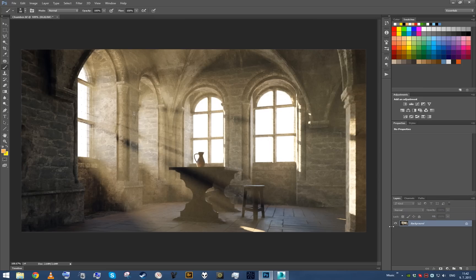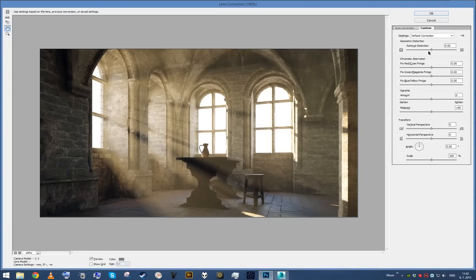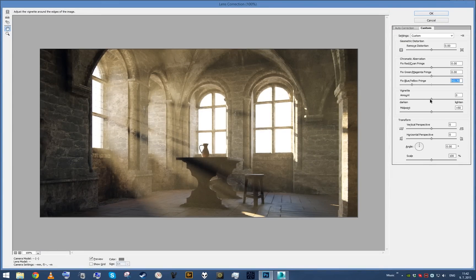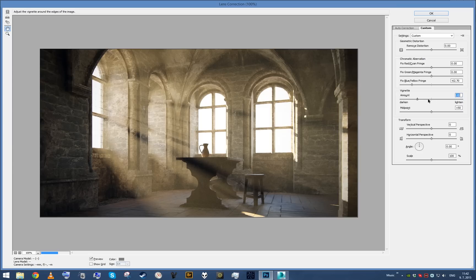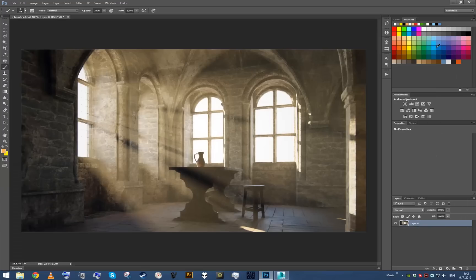I think this is the kind of scene that could really benefit from some subtle chromatic aberration. So let's introduce a little bit of it, maybe a little bit of vignette as well. Not too much though, because the corners of the image are already quite dark, so let's not overdo it.